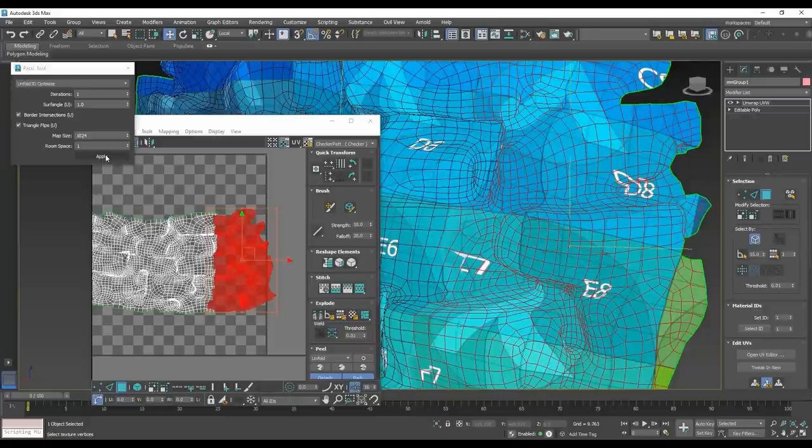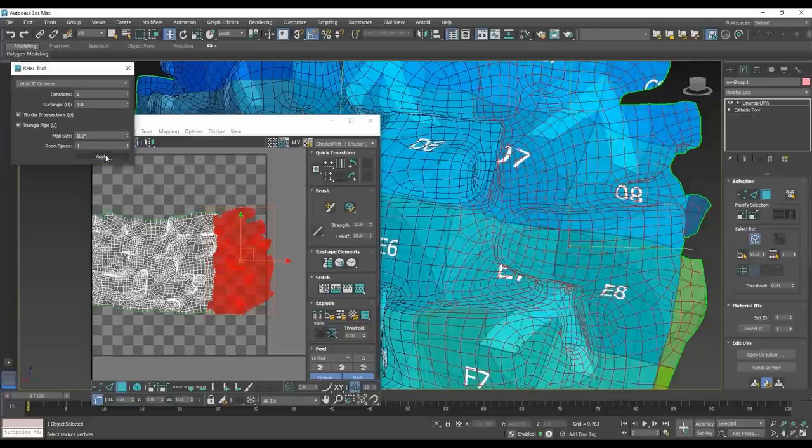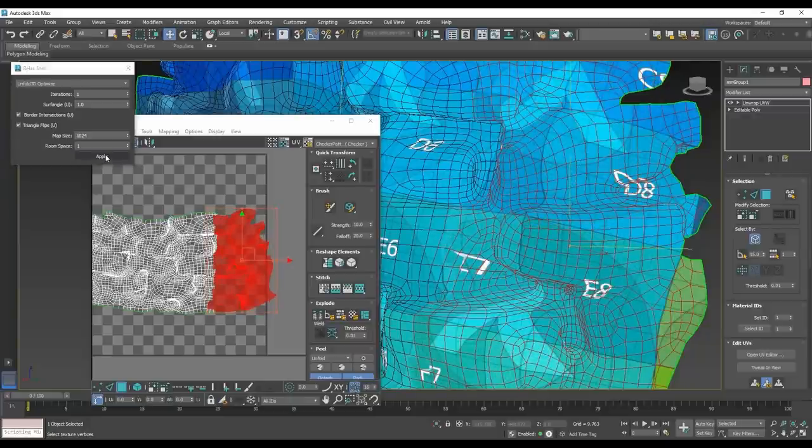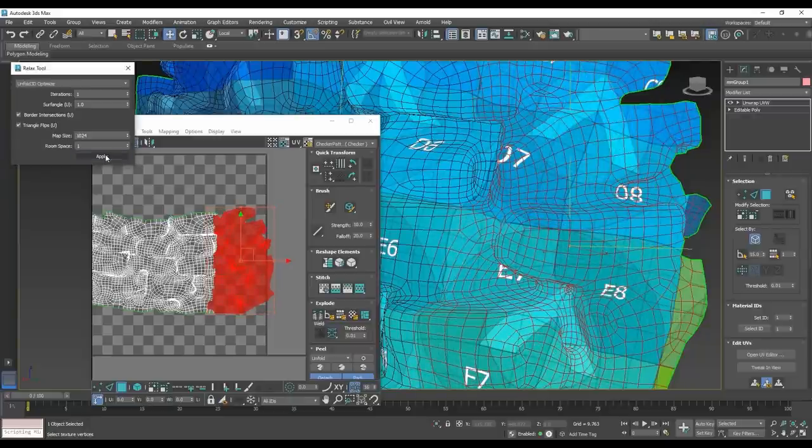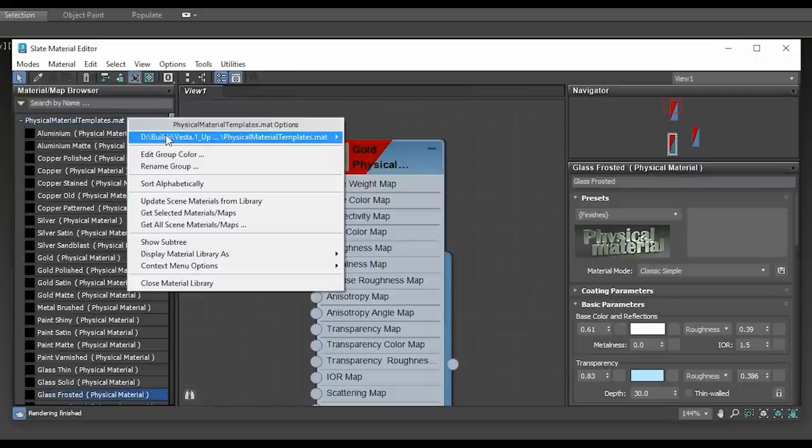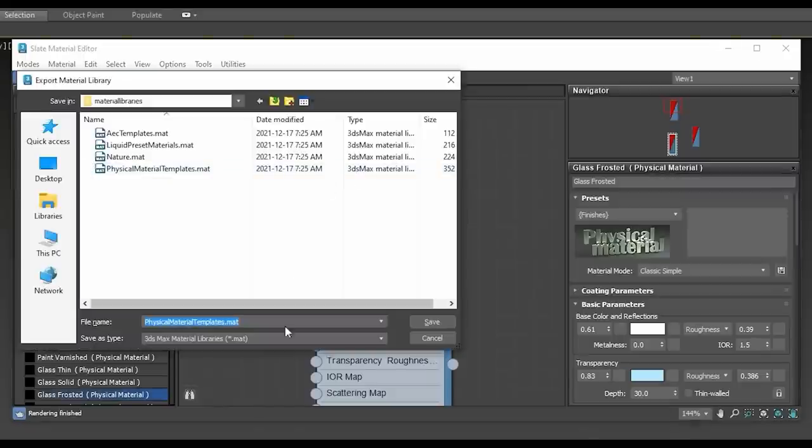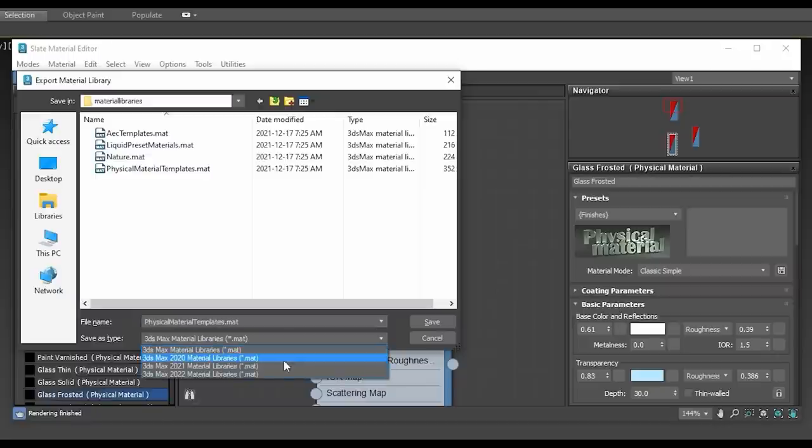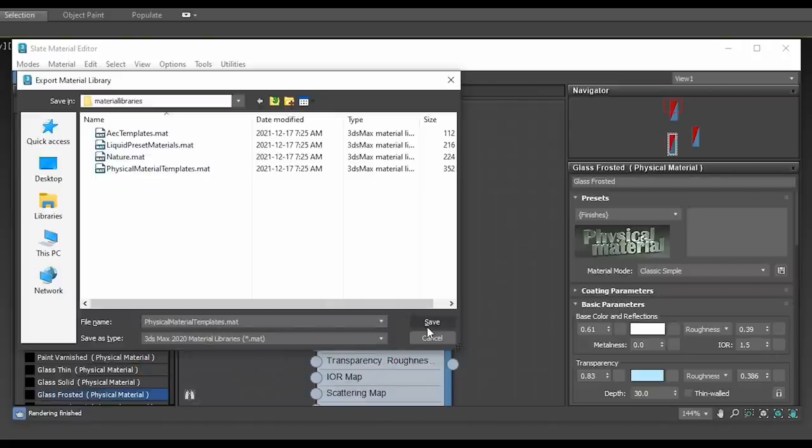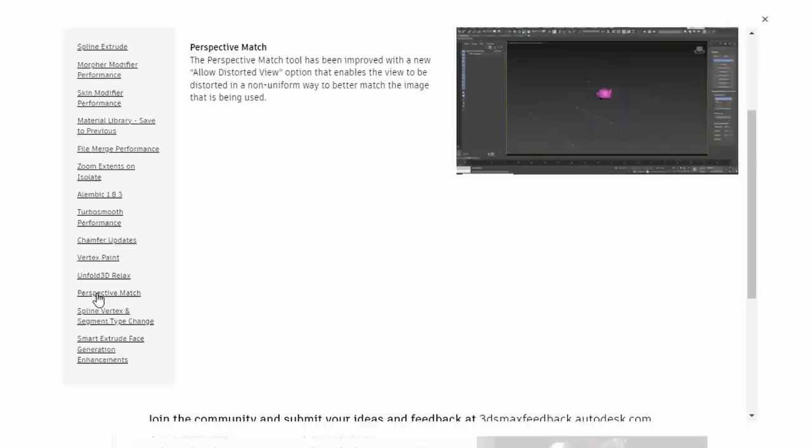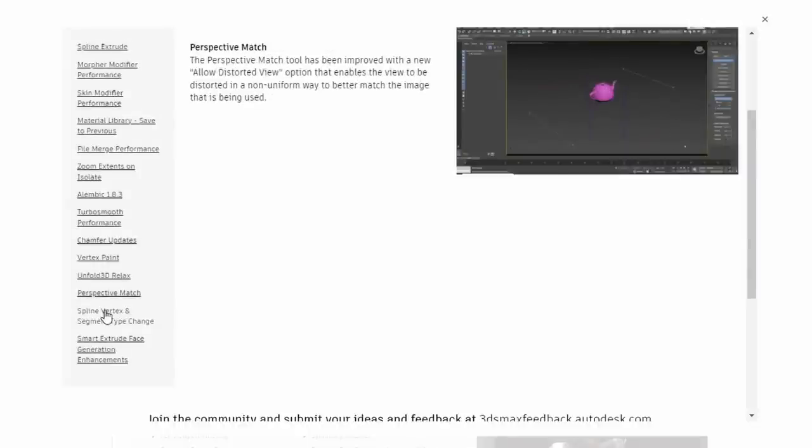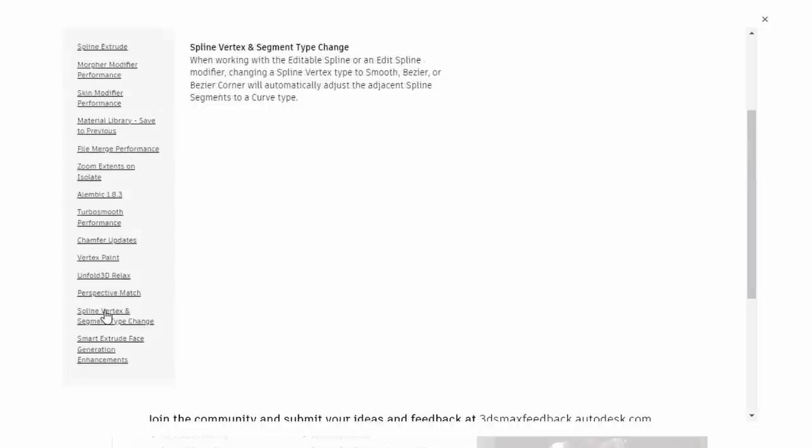But there is way more. Unfold optimized to relax UV data can now use an active selection to limit where you want to apply this relax. Material library now allows saving to older versions from Max 2020 to 2023. Perspective match allows the use of distorted view, so the camera will be distorted in a non-uniform way for better match of your reference image. On Editable Spline, now if you change a node to Smooth, Bezier, or Bezier Corner, it will automatically change the adjacent spline nodes to the curve that you define.